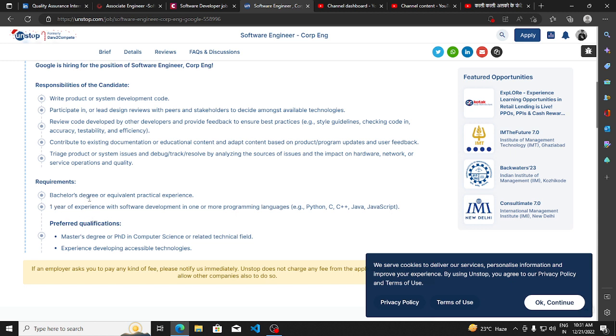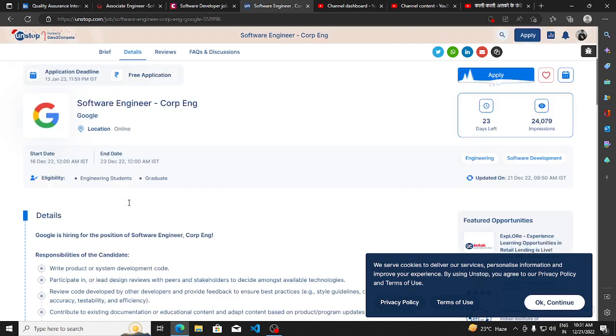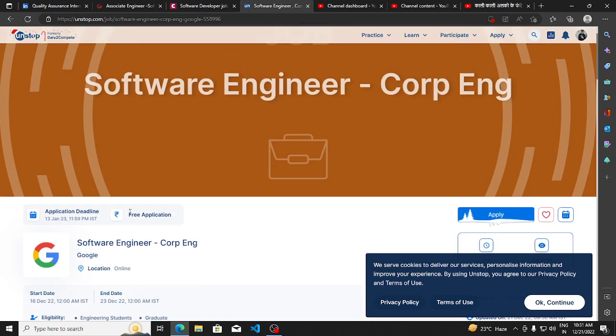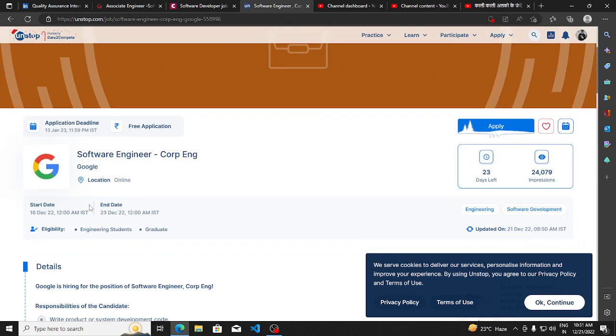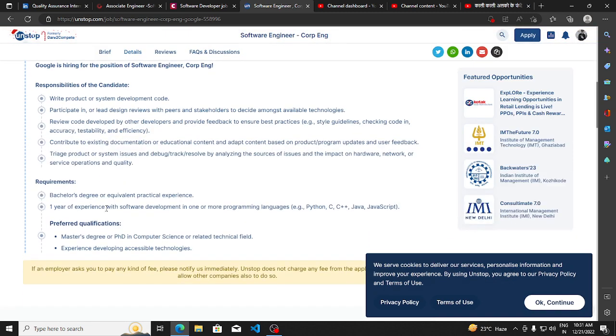That means if you want to apply, you should have completed your bachelor's degree, and that is the minimum qualification. You should have at least one year of experience in software development. We all know Google is one of the best companies, so you can apply for this if you meet the requirements.